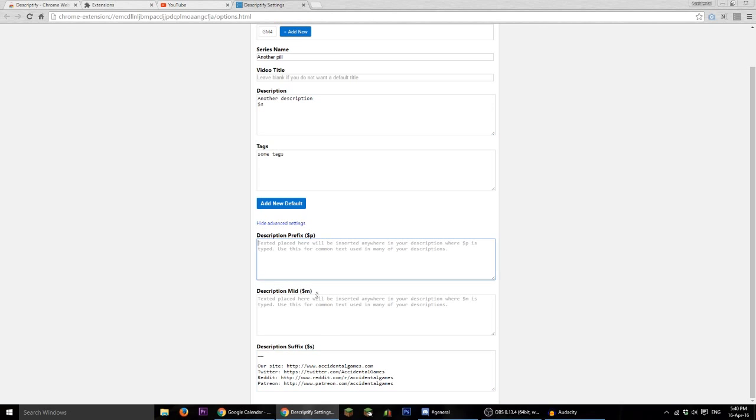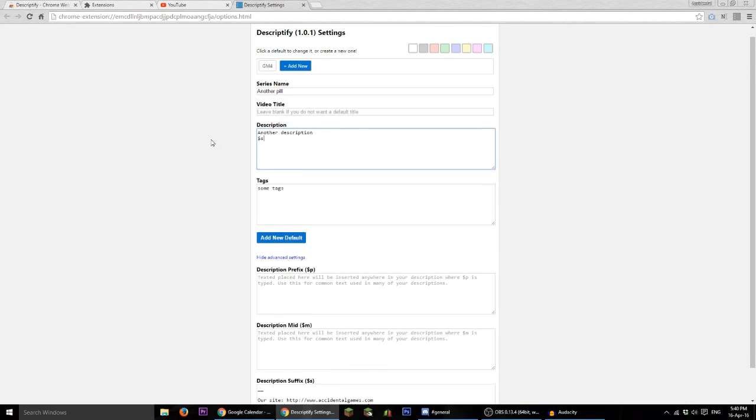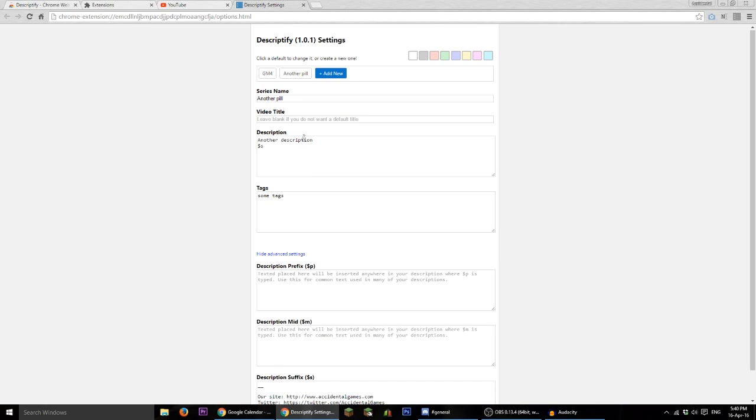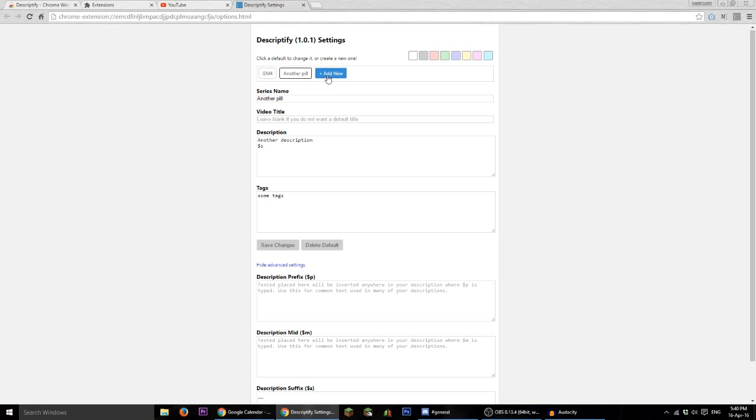So I can use dollar sign P, M and S to insert commonly used text into my description. So we can add the new default, like so, we can even apply a color if we want, using these boxes up here, so we can make it green.